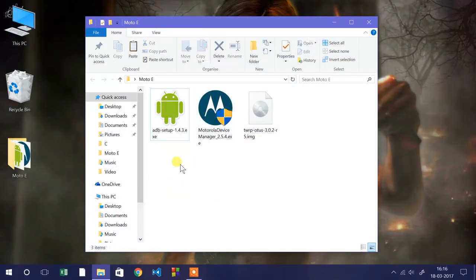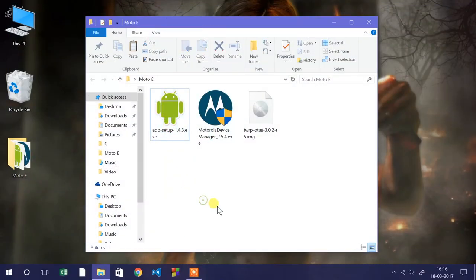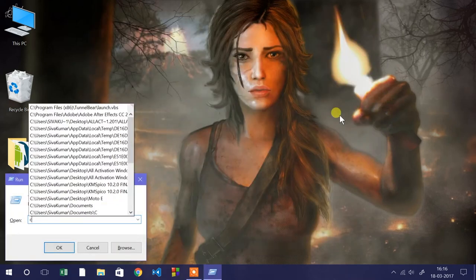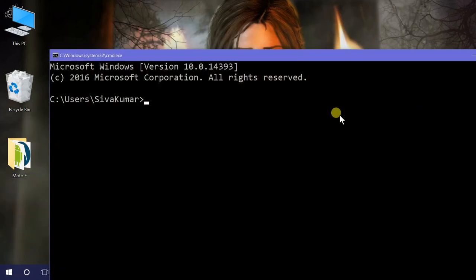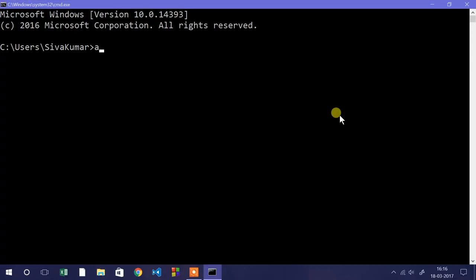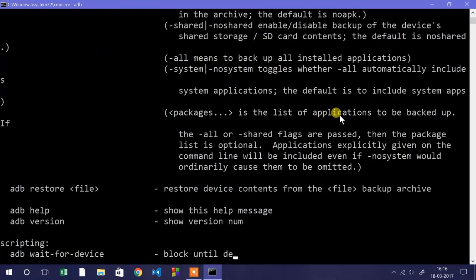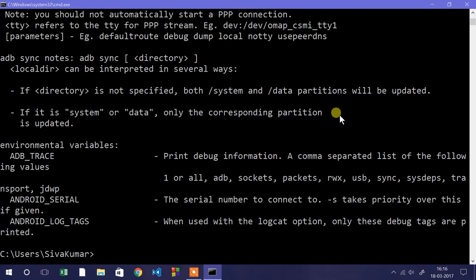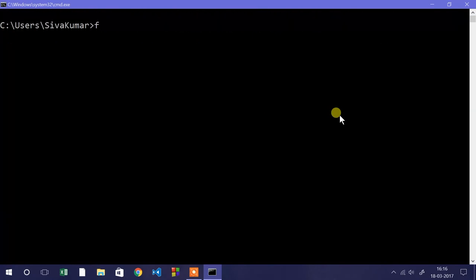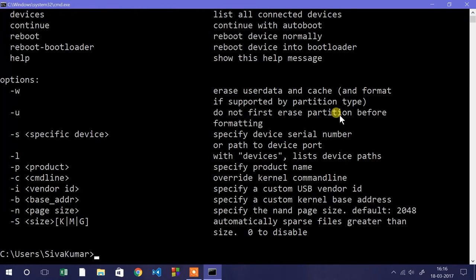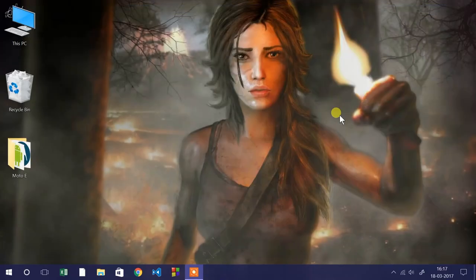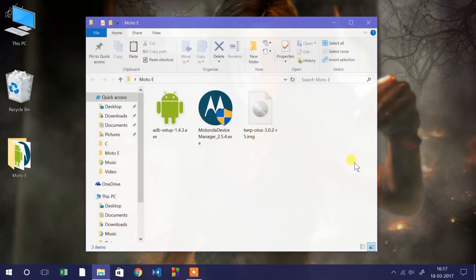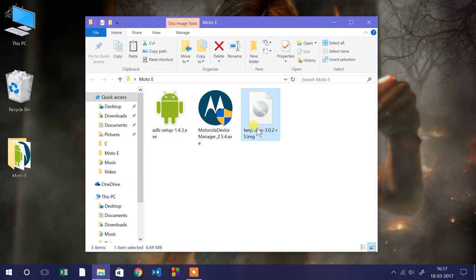To check whether it's installed properly on your computer, right click on the Windows logo, then click on run and type CMD. This will open the command prompt. Here you can type ADB as well as Fastboot. If you type these commands and get these replies, that means we've successfully installed ADB as well as Fastboot.